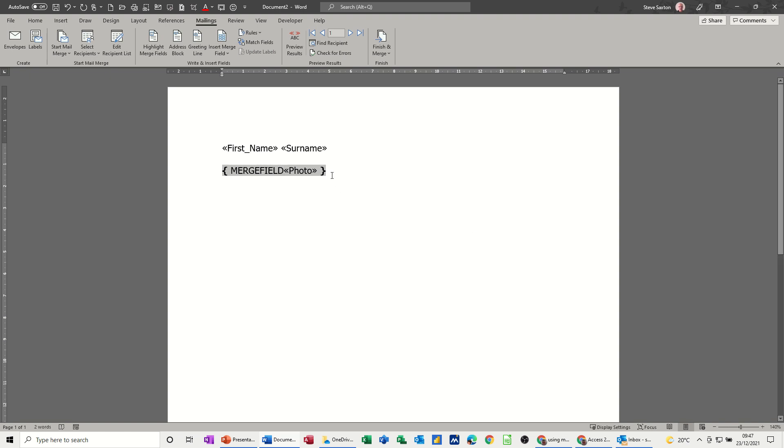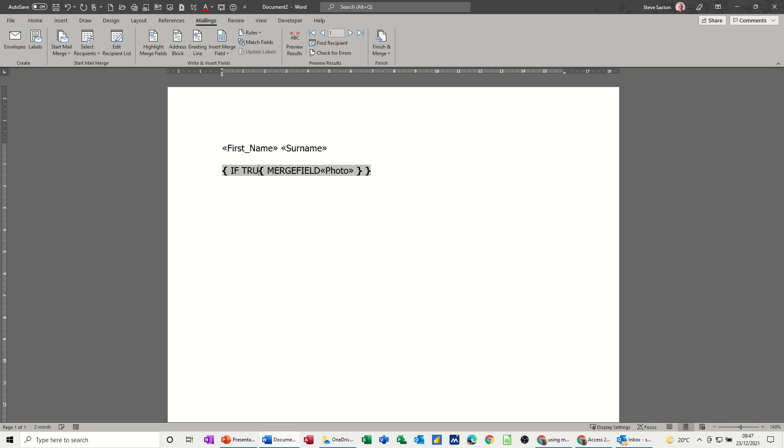Then the second thing you've got to do is highlight the whole thing again and do Ctrl+F9 to get another set of brackets. So now what you're going to do is you're going to put if true in front of that, so that's okay.